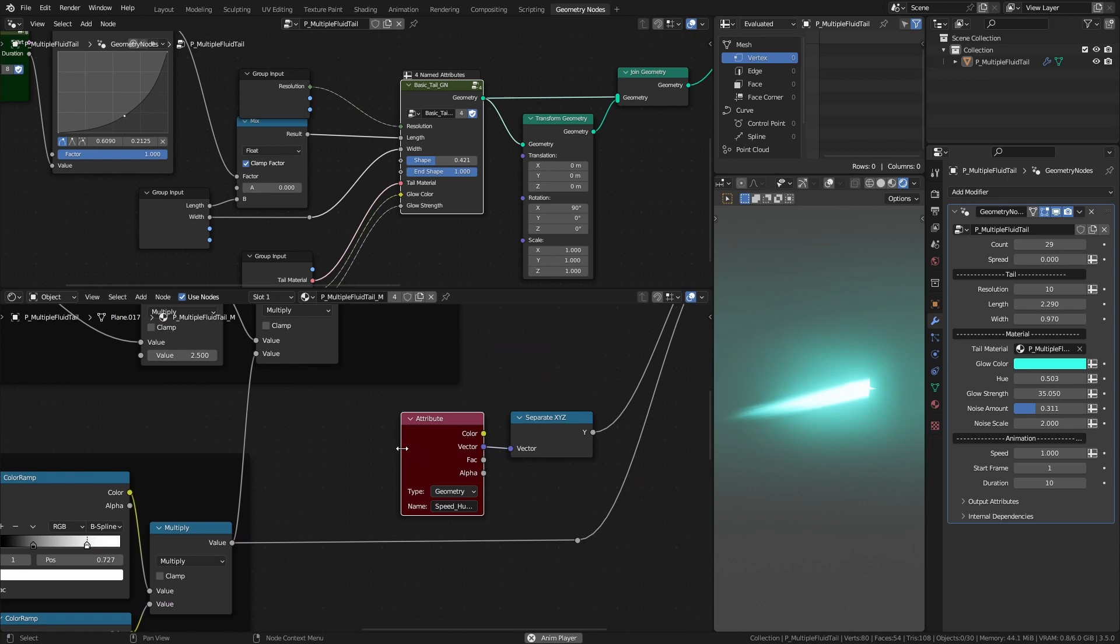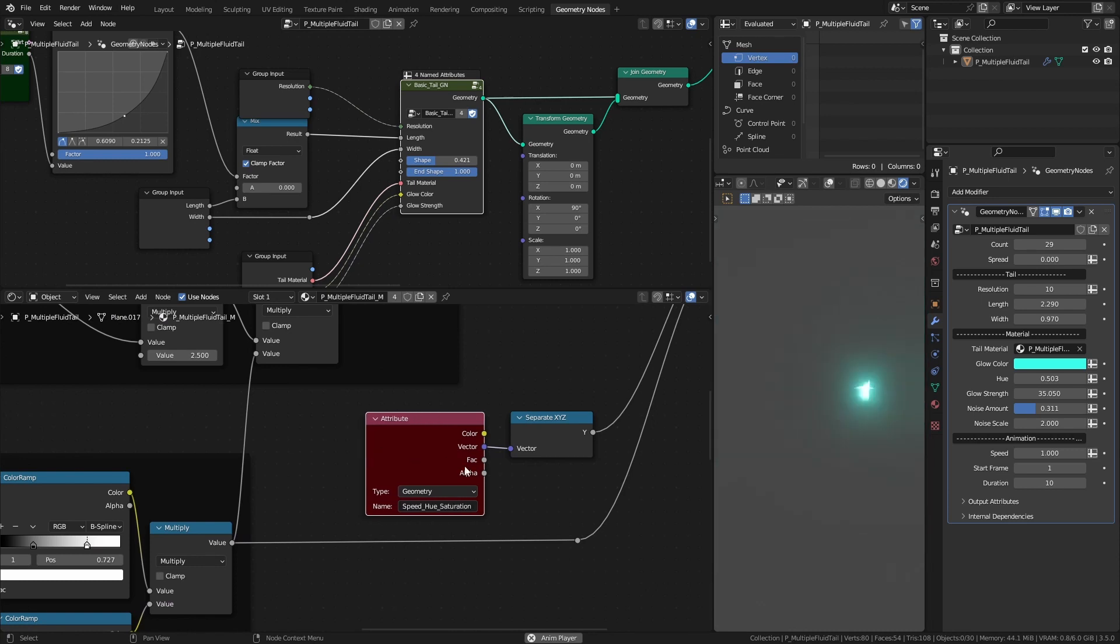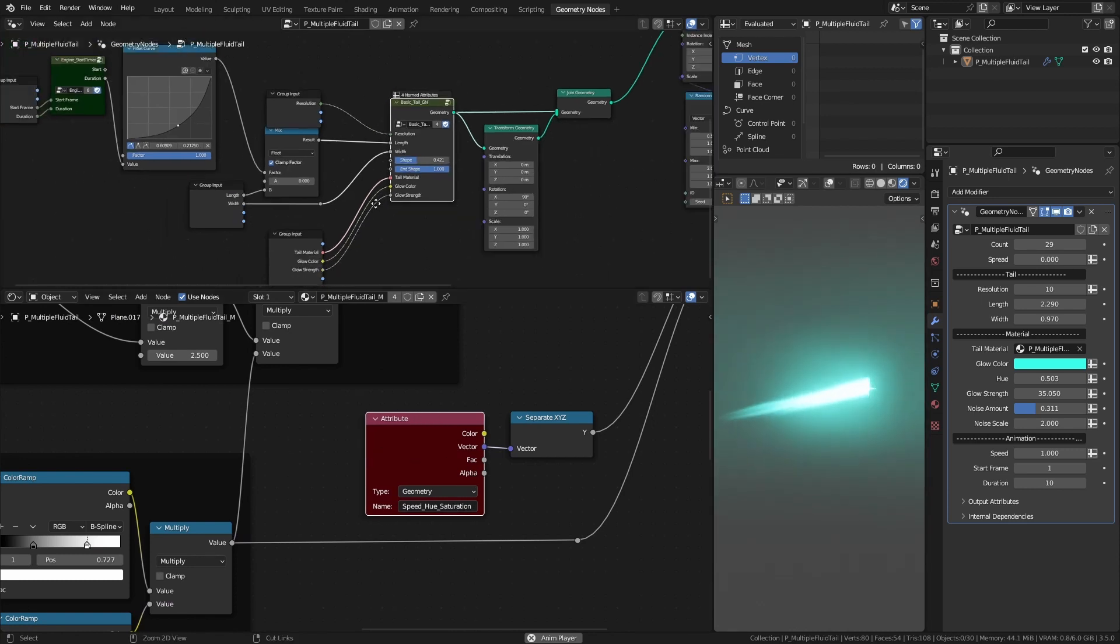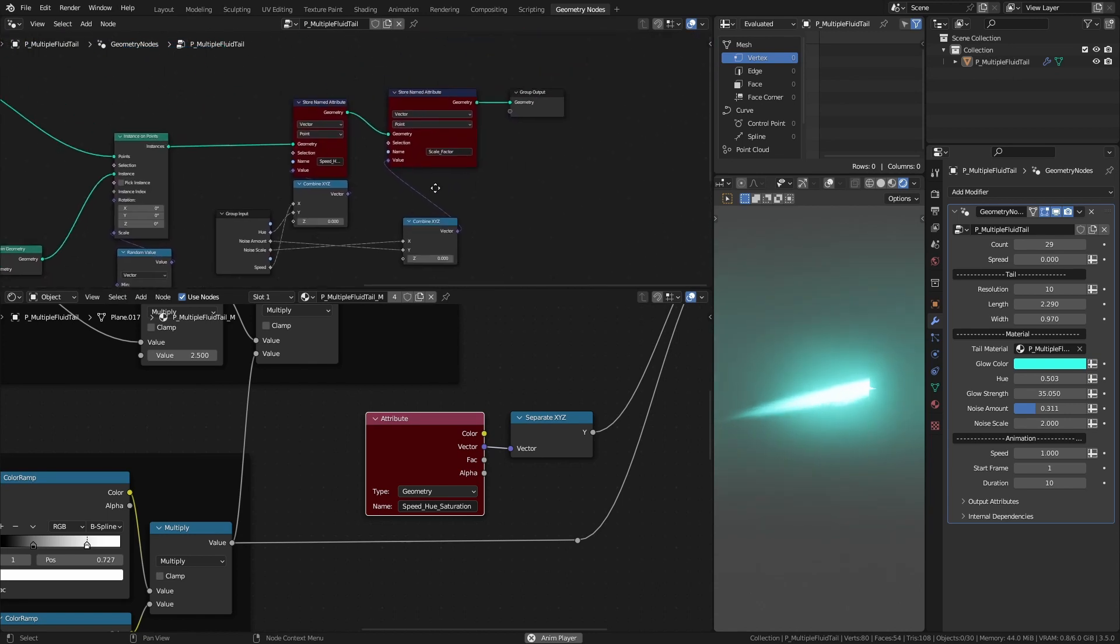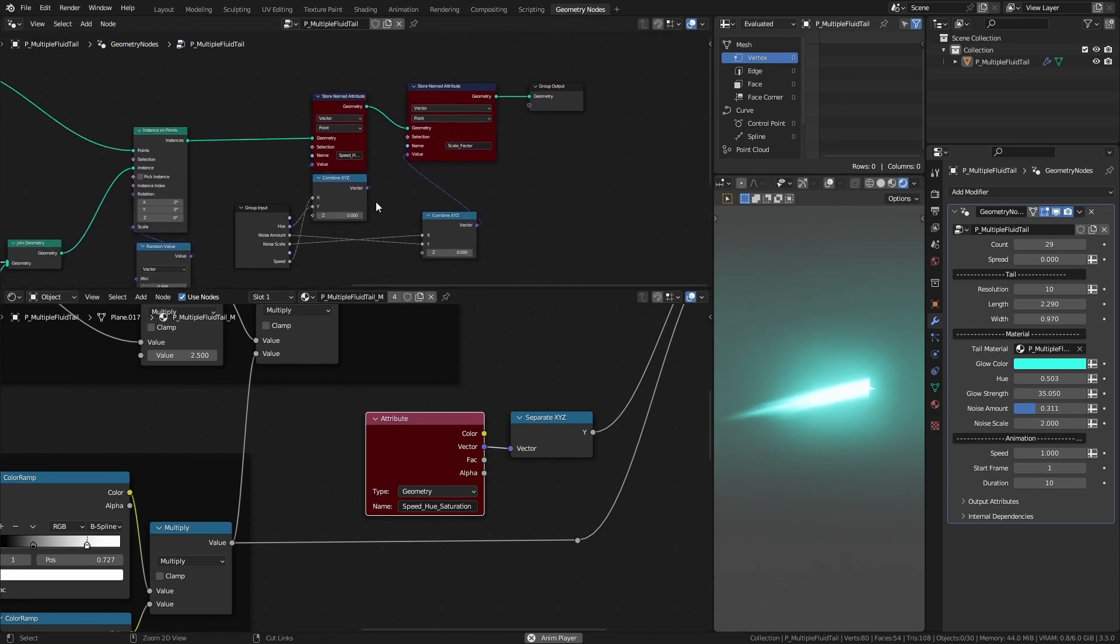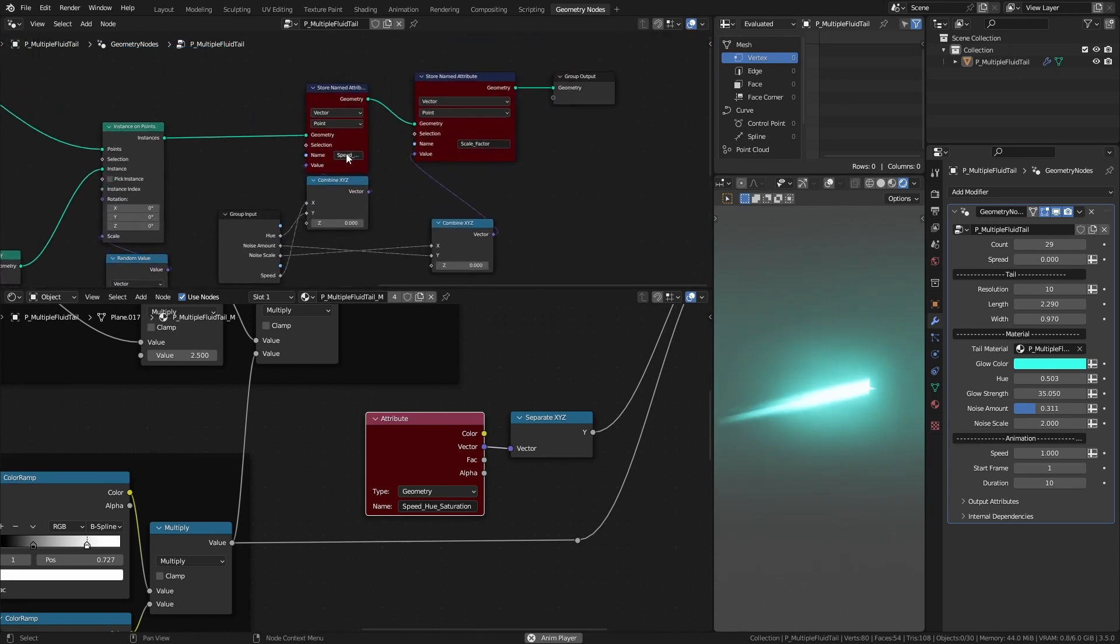Maroon color frames represent the attributes you will find inside the basic tails and shape array setups. And the maroon color nodes are the attributes that are created specifically for that preset.